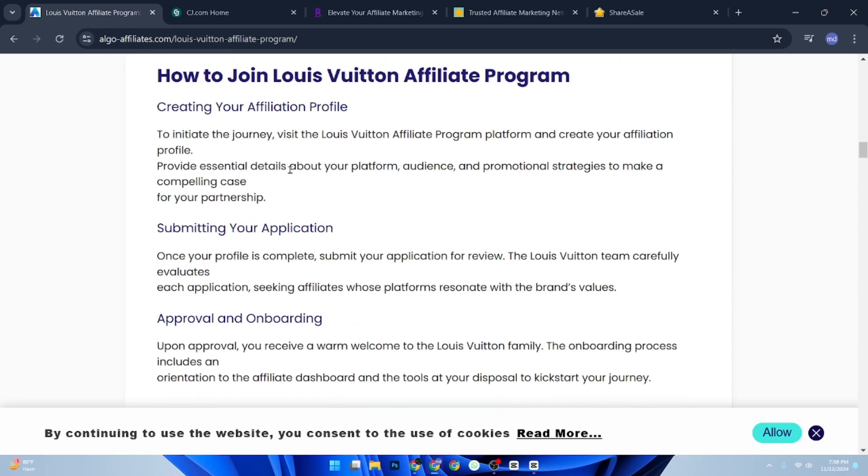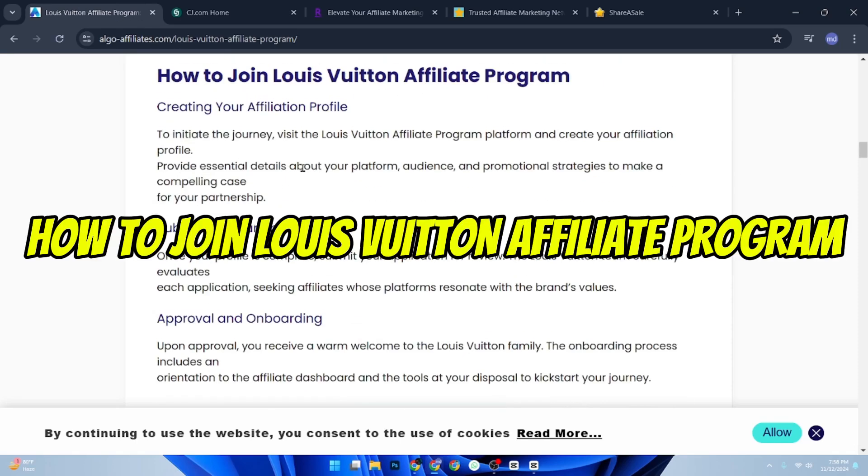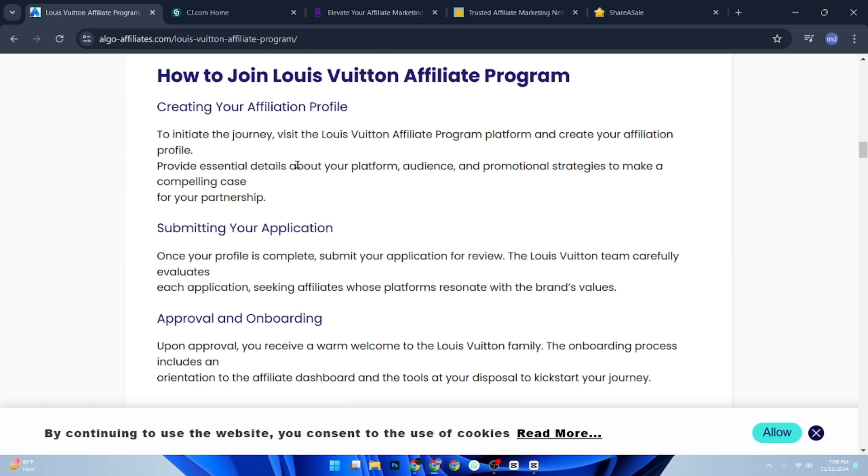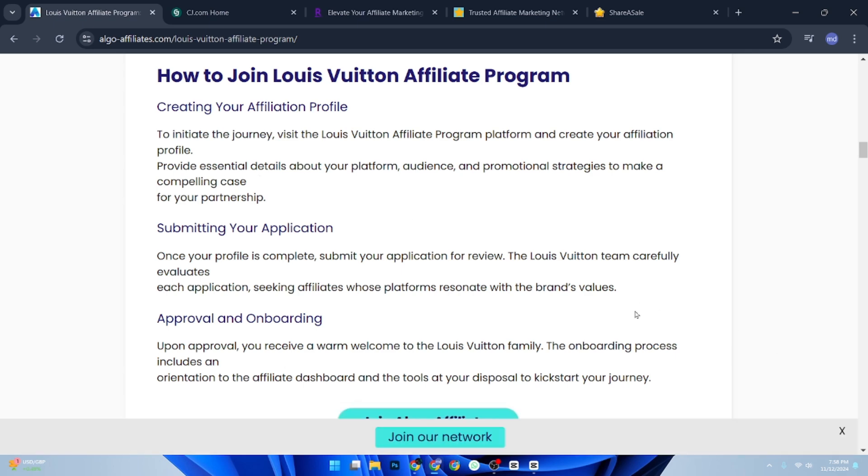Hey everyone, today I will show you how to join the Louis Vuitton affiliate program. The first thing to know is that Louis Vuitton doesn't currently offer a direct affiliate program. However, there are affiliate networks and luxury fashion platforms that might offer high-end brands like Louis Vuitton or similar options.